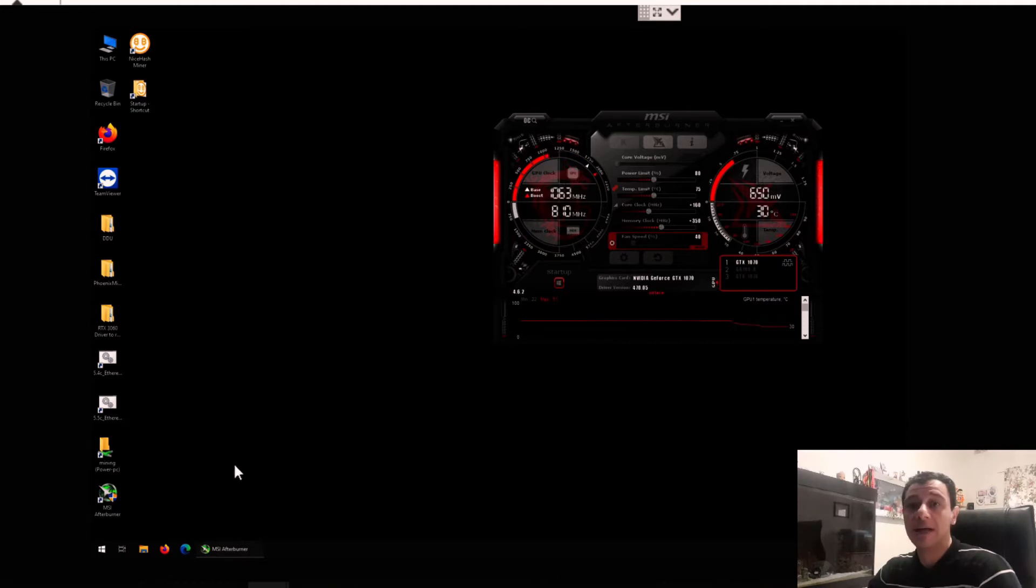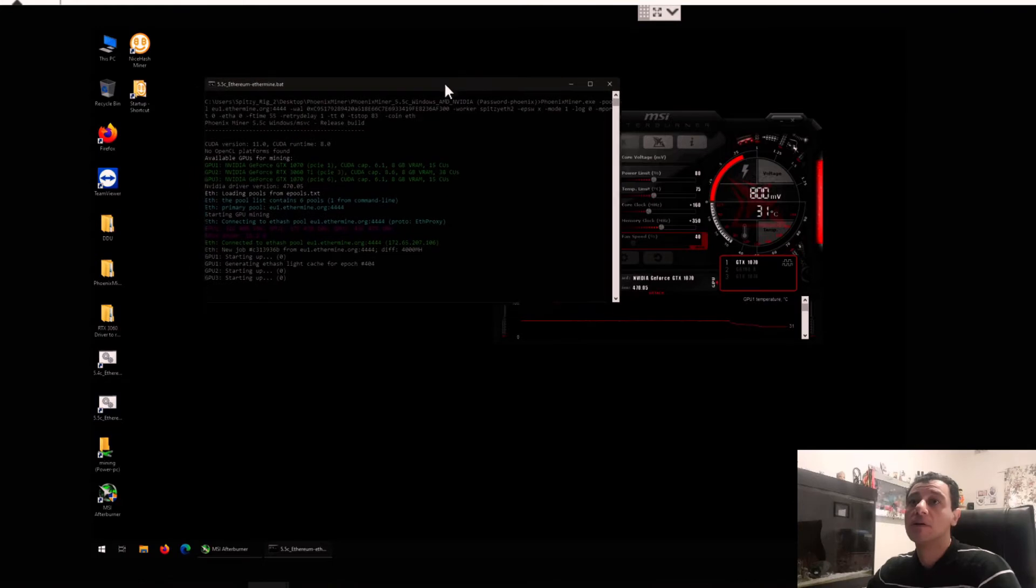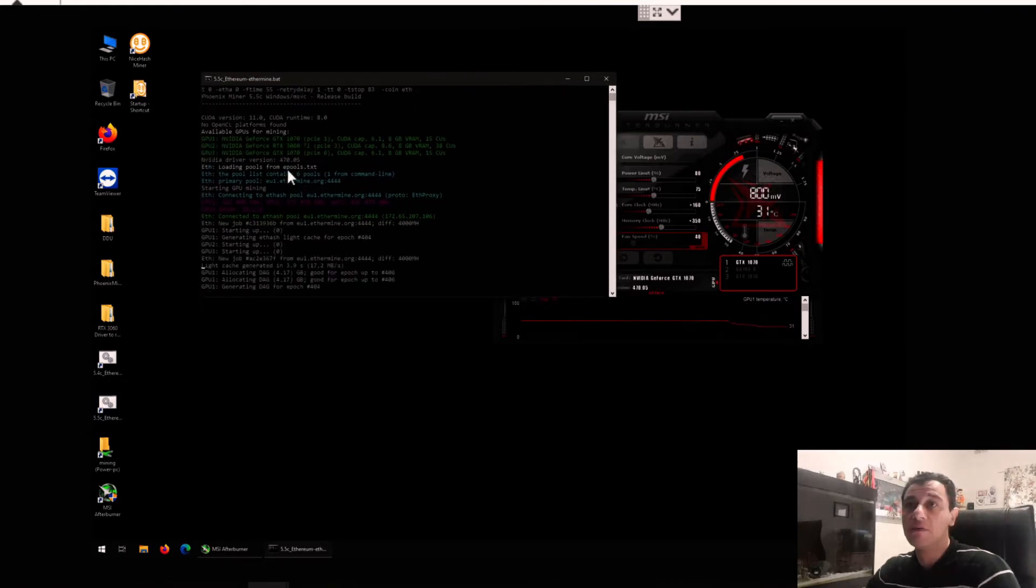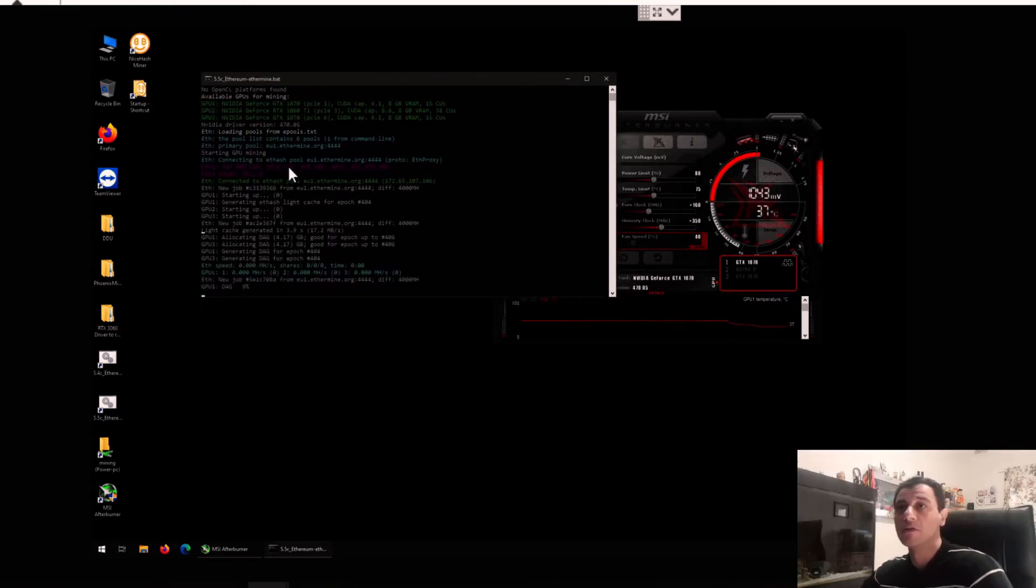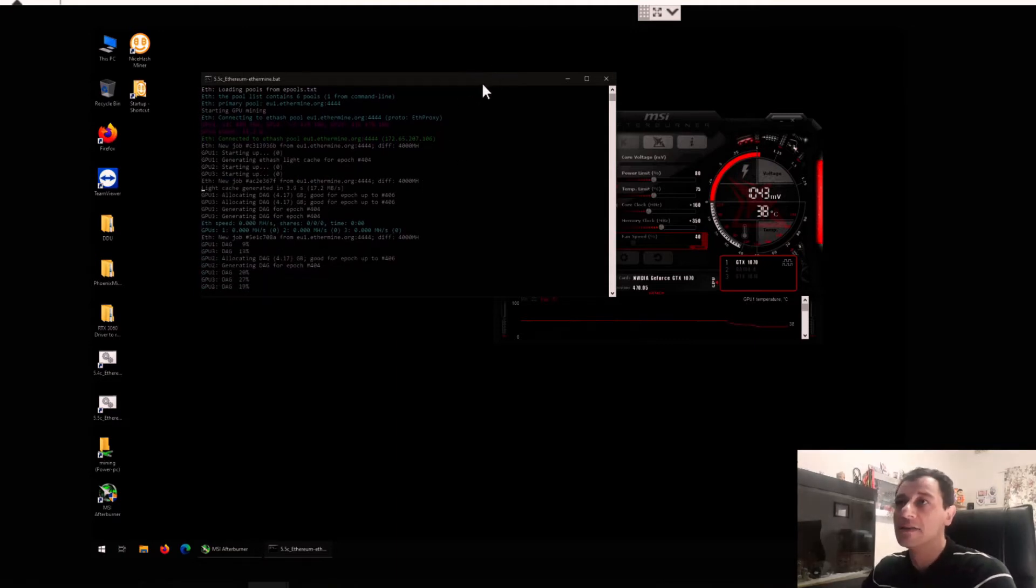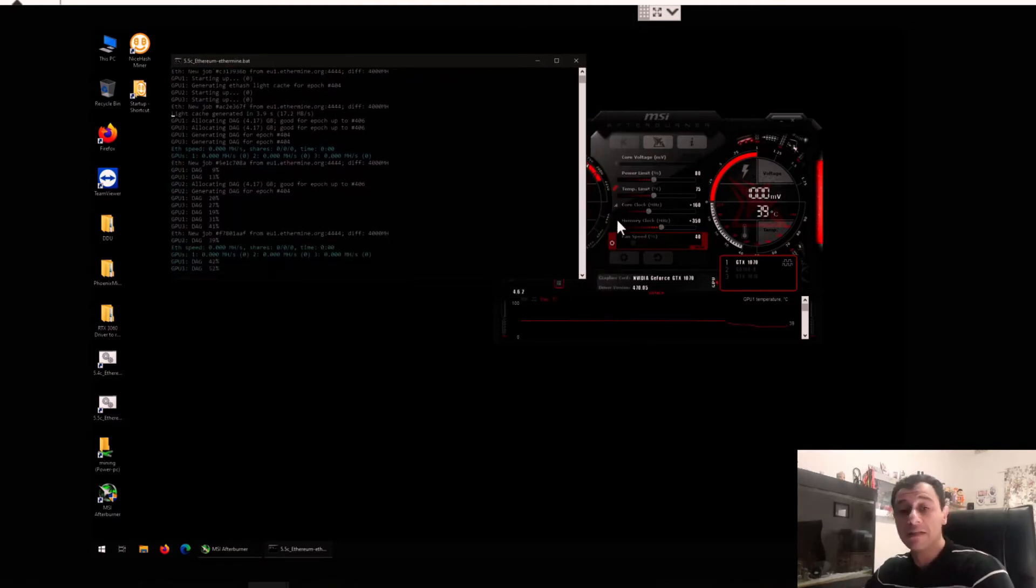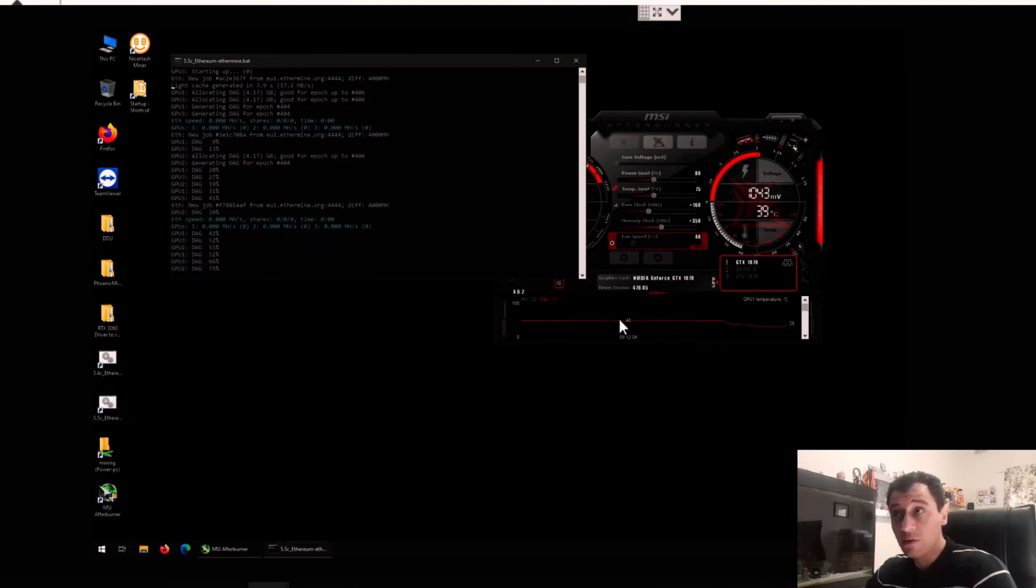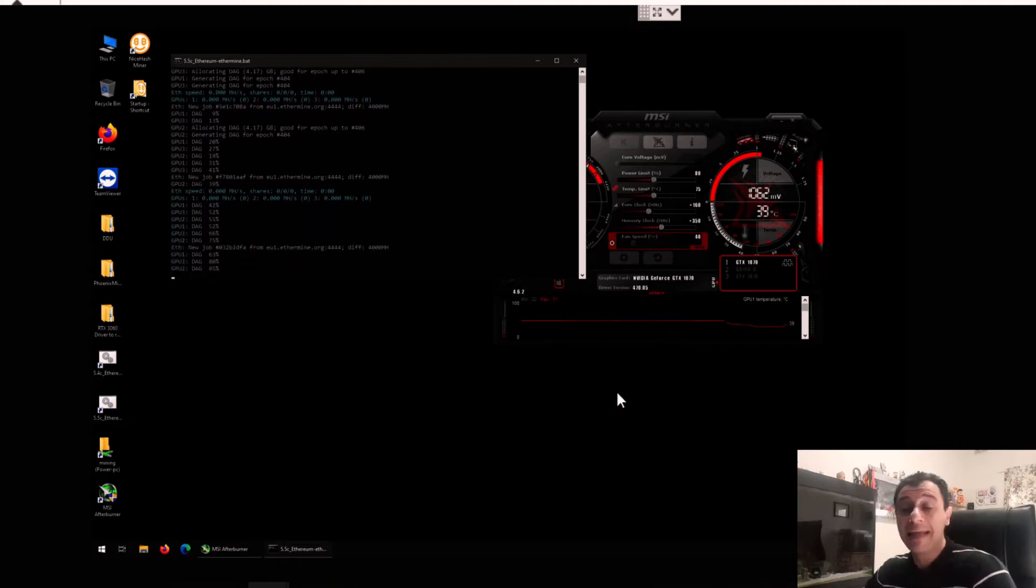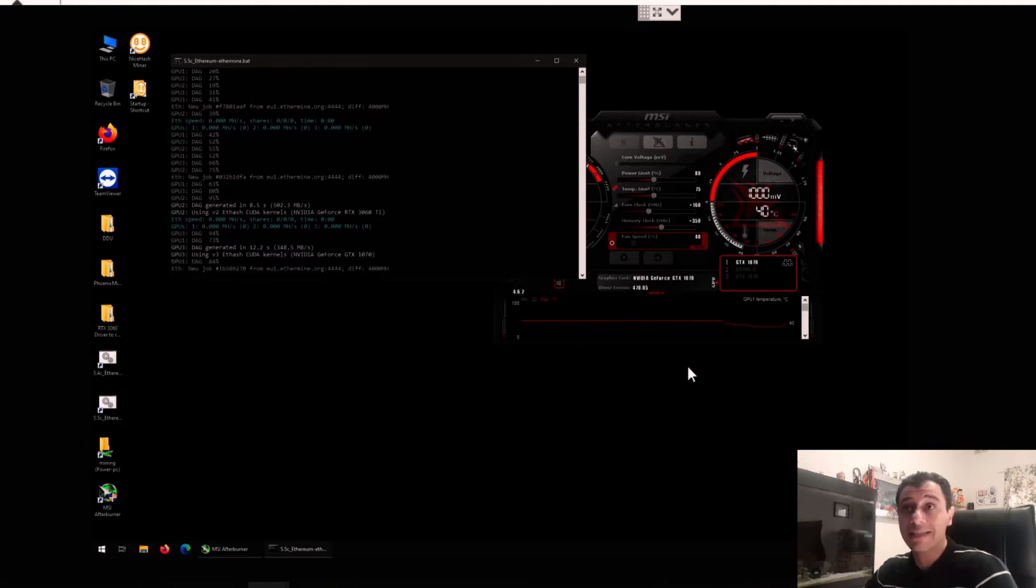Now I'm going to start up Phoenix Miner 5.5c here. As you can see, GPU 1 is 1070, GPU 3 is 1070, and I've got in the middle the 3060 Ti that's going to generate the DAG file. I have been running this for weeks and months now, and I am getting stable hash rates with these overclock settings.